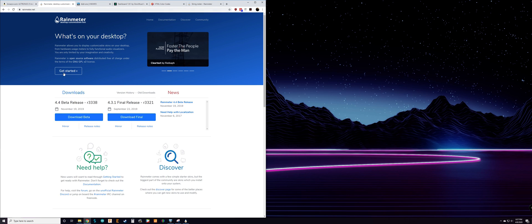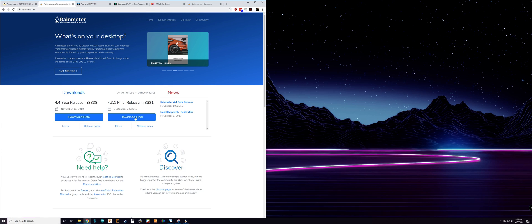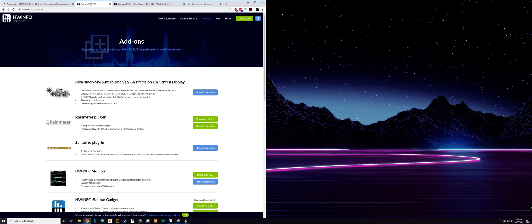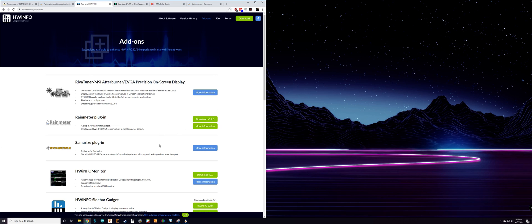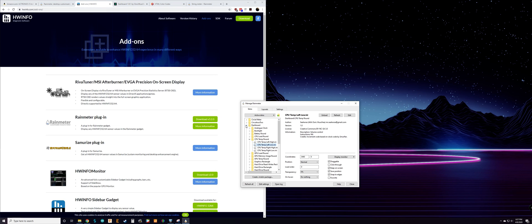I downloaded the final release of Rainmeter — I haven't tried the beta, so download and install the final release. You'll also need HWiNFO installed. Once you install their software, go to the add-on section and they'll have the Rainmeter plugin, which is version 3.2.0. Go ahead and download and install that plugin.